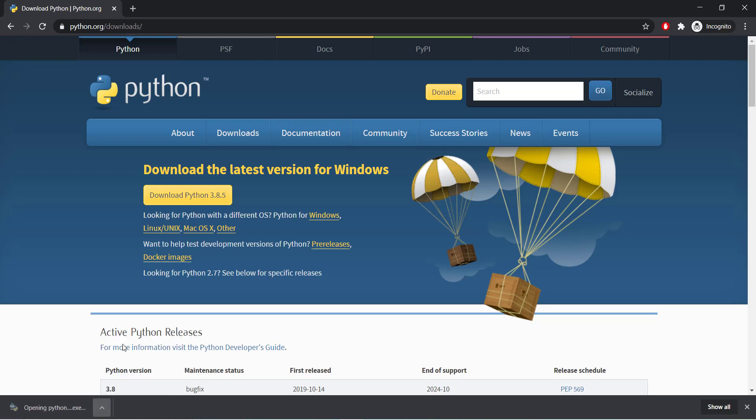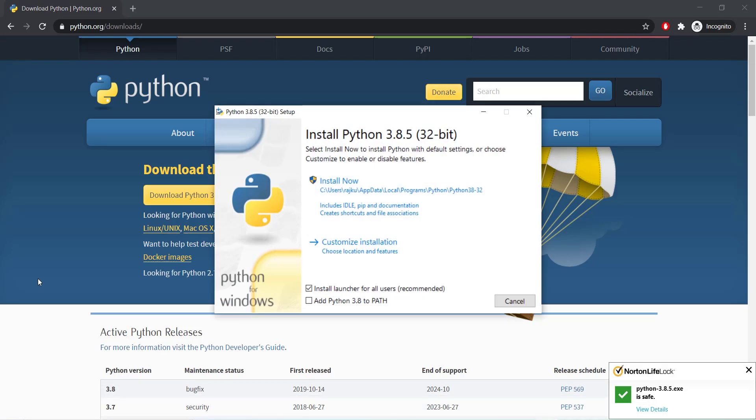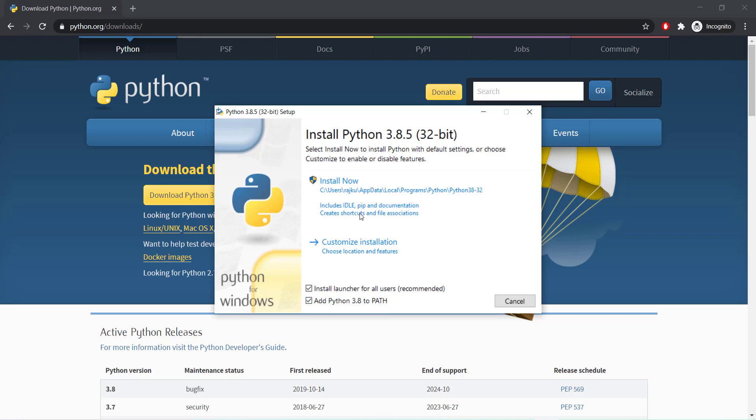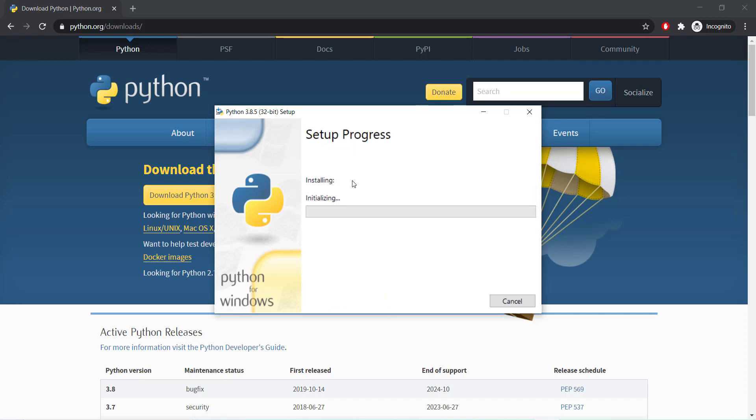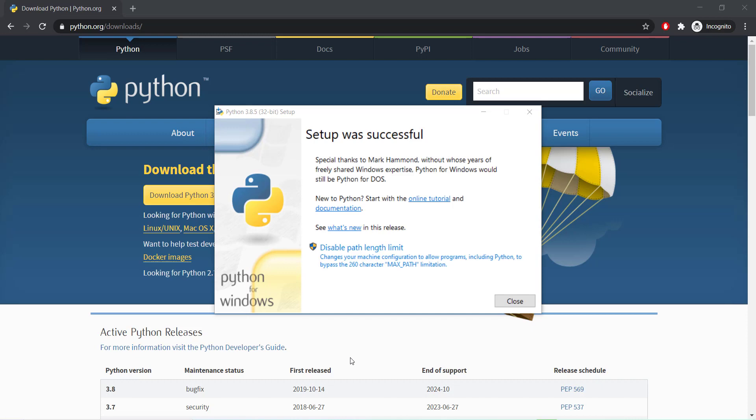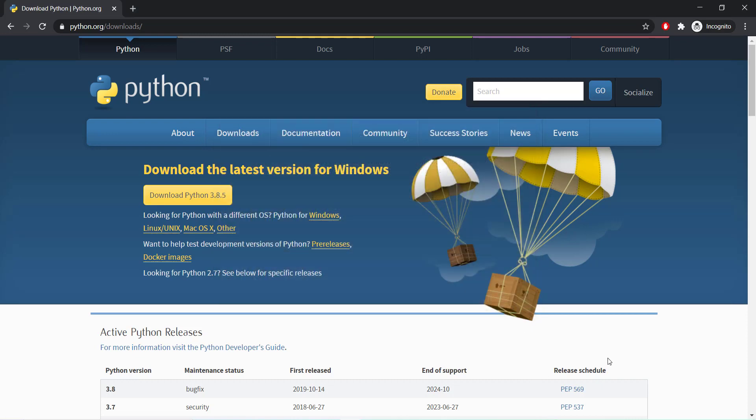Open the exe file to install Python. Select add Python version, whatever it is, to path and click on install now. It will take a few minutes to complete this setup process. Once setup was successful, click on close button to close the dialog box.